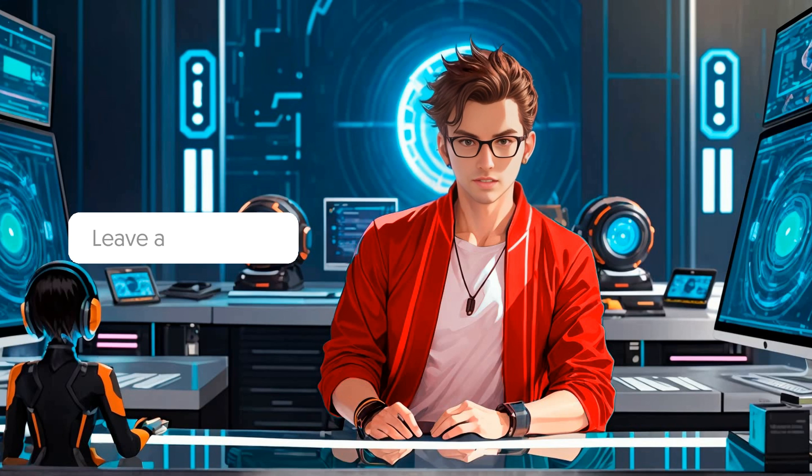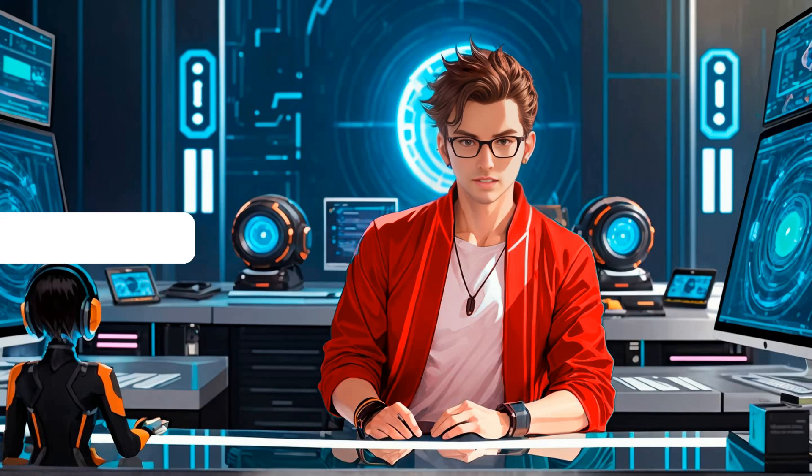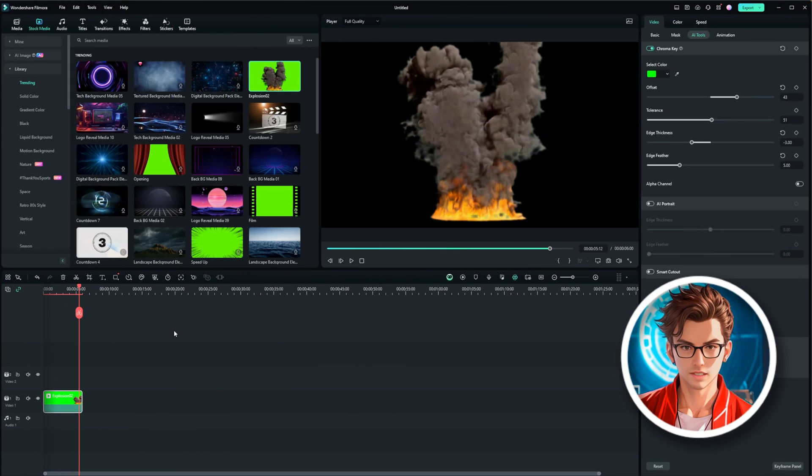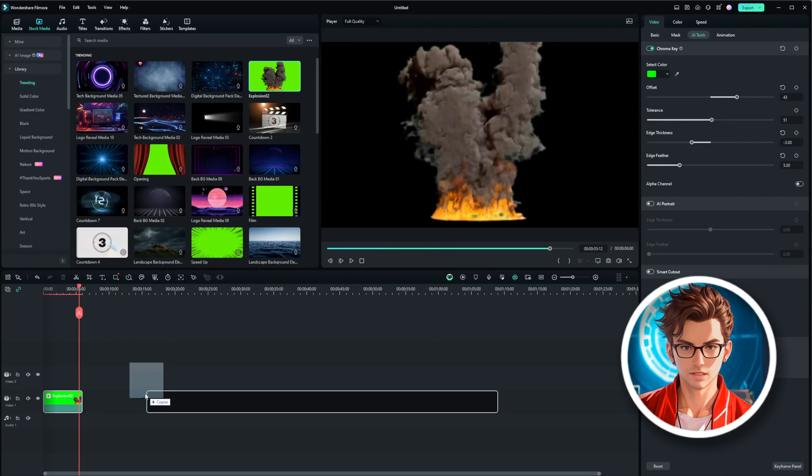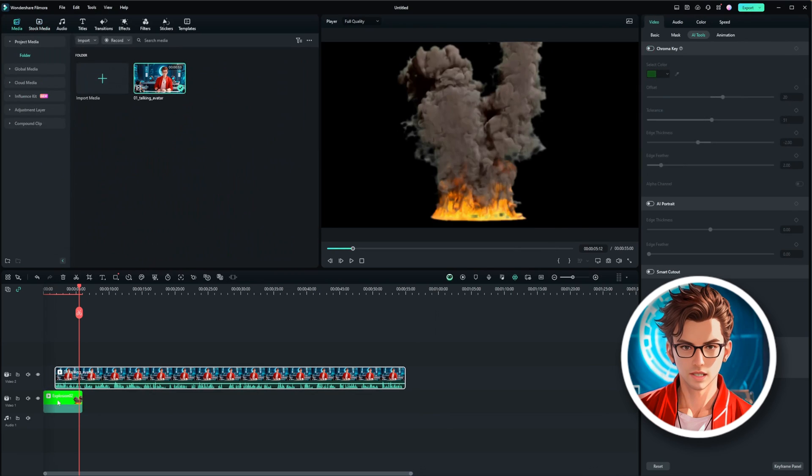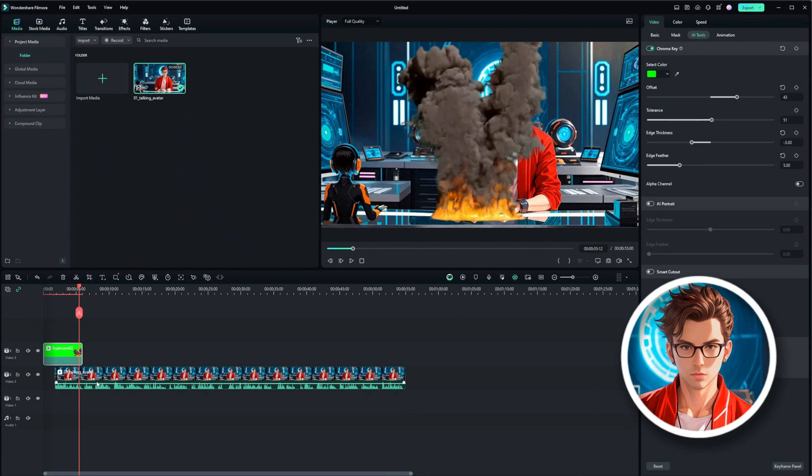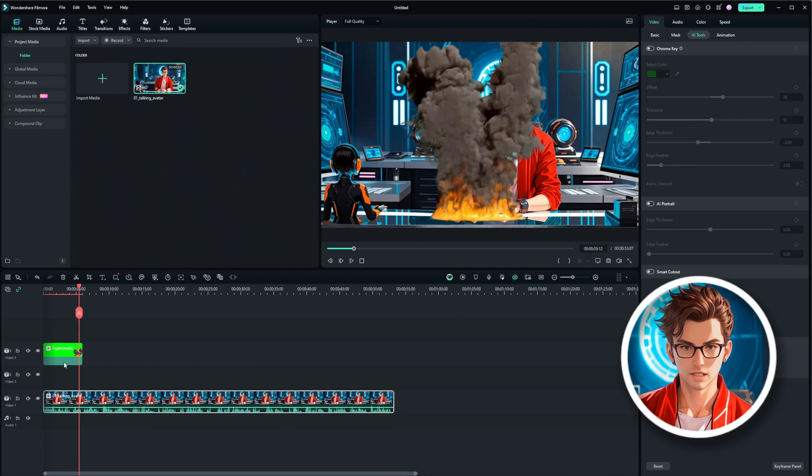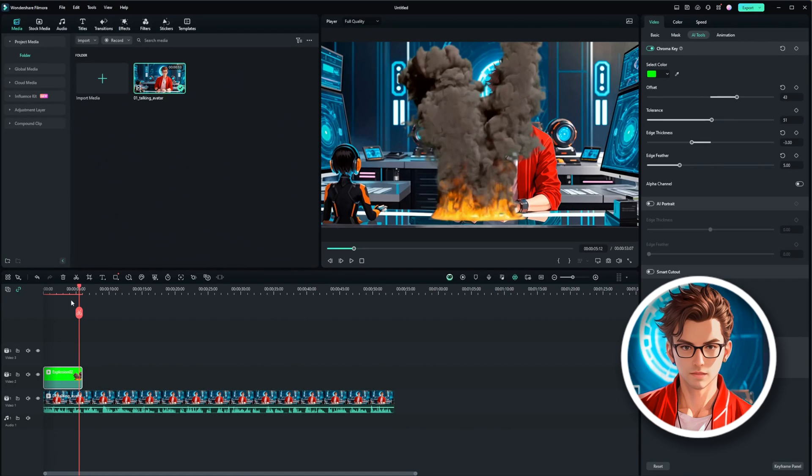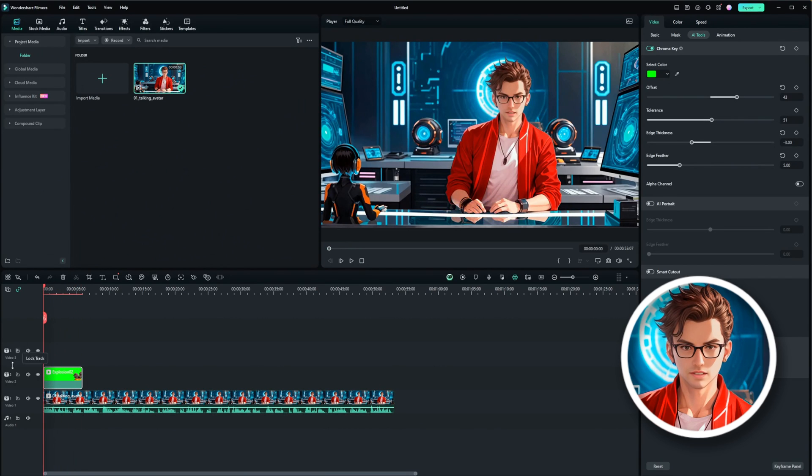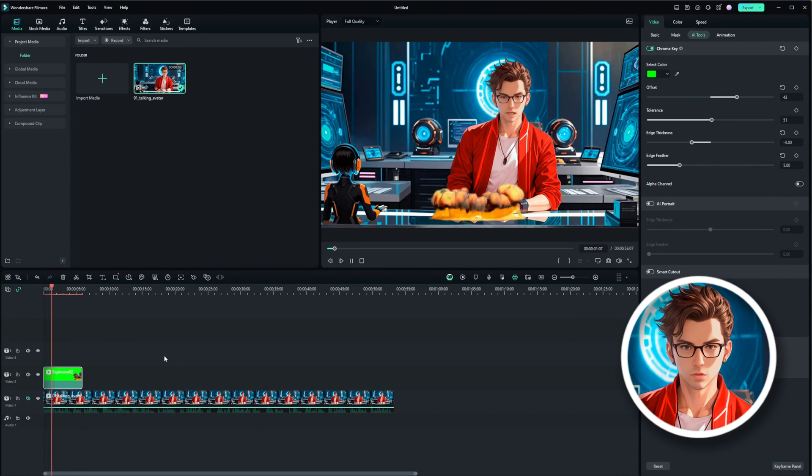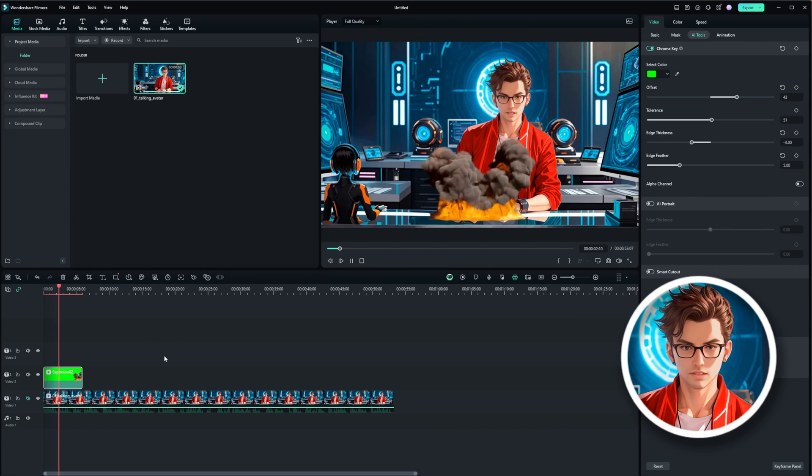If you have any questions, feel free to leave them in the comments. To add another video over the existing one, drag and drop the new video onto the timeline. Make sure that the explosion is on top of the new video. Position it where you want it to appear. This layering technique allows you to create complex scenes with multiple video elements.